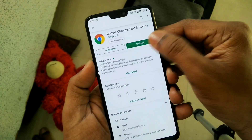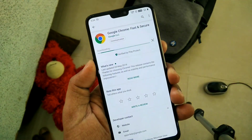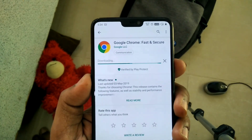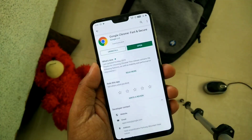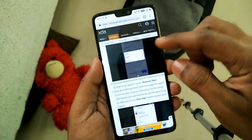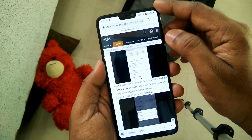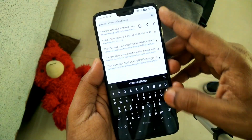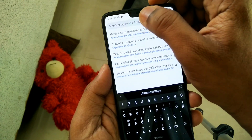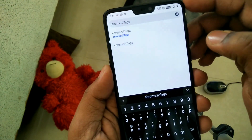I have updated my Google Chrome app to the latest version. After the update, open the Google Chrome app, click on the search bar, and type in the Chrome flags URL. I will provide the exact text you need to type in the video description.